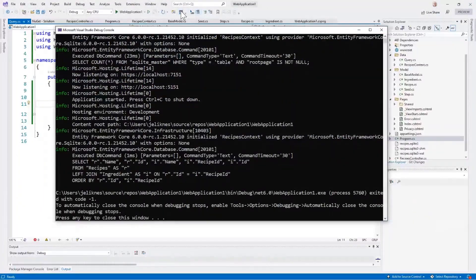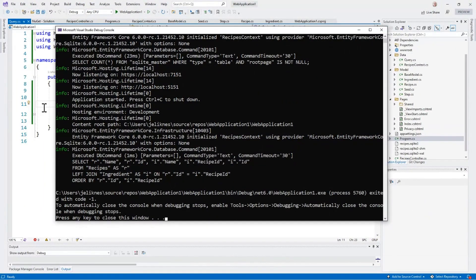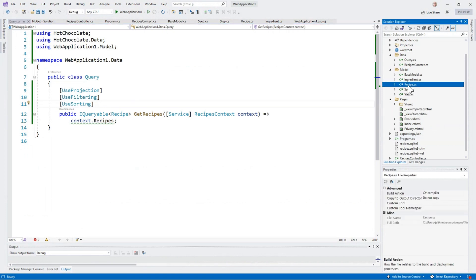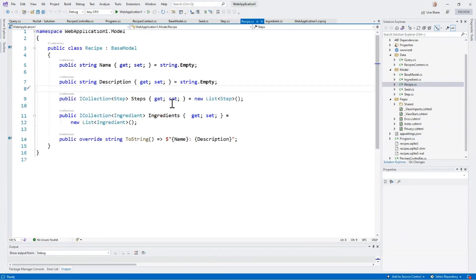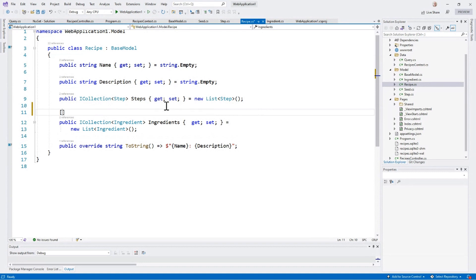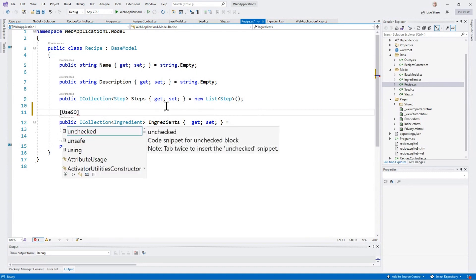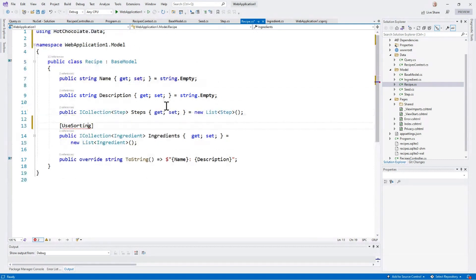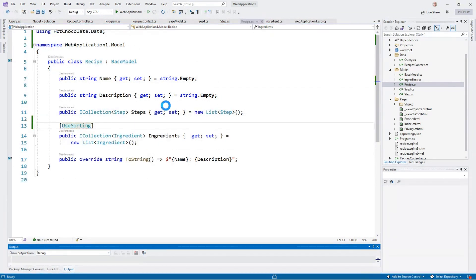Let's go ahead and close this out. And we're going to do just one more thing to this application. We're going to go into our recipe definition for ingredients. We're going to allow sorting. We pull in our reference. Run the application.